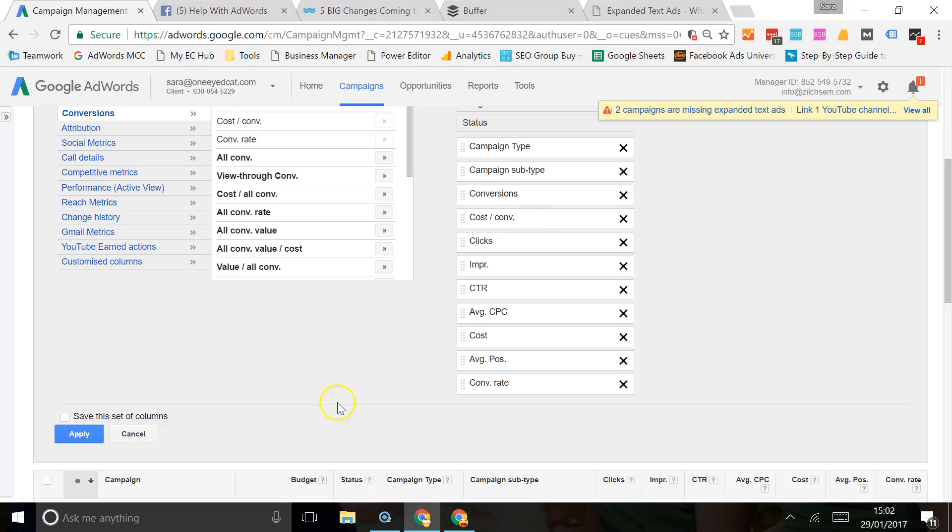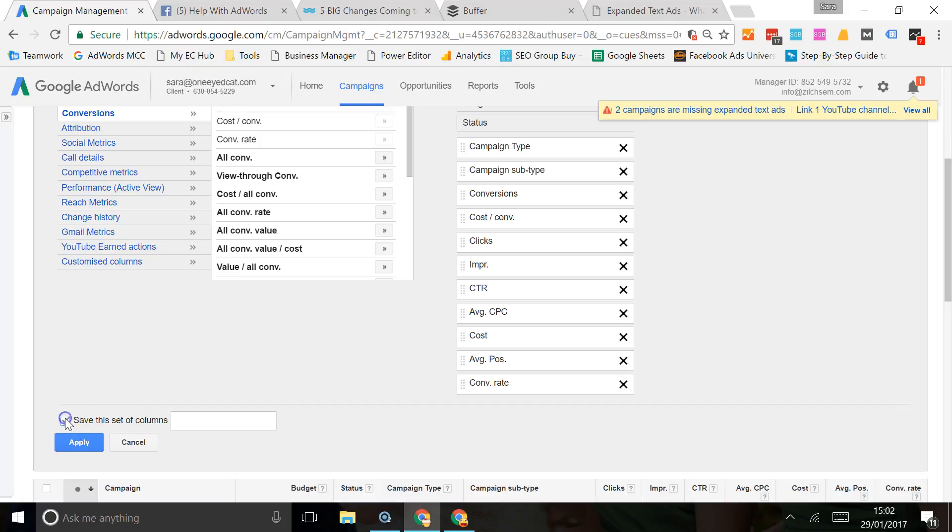You just hit apply and save it. If you want to be able to view this exact same report again in the future, you just check the little box there, give the columns a name, and hit apply.